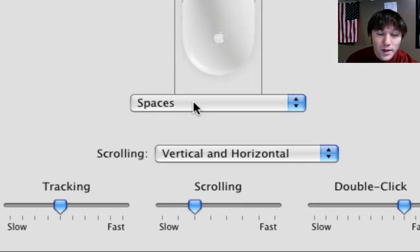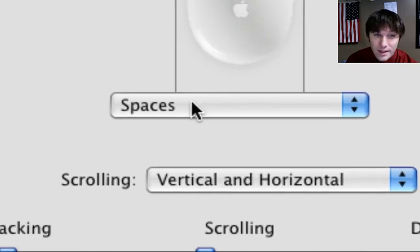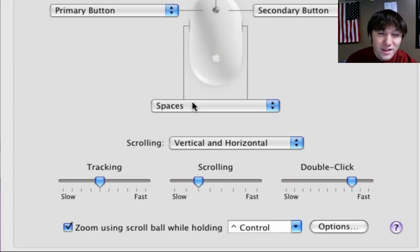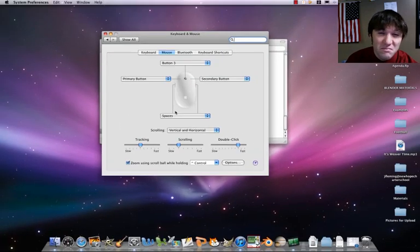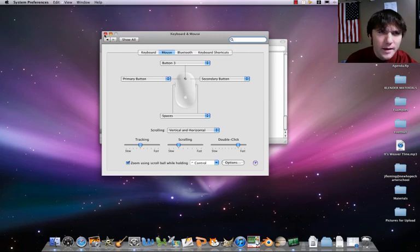Your fourth button really doesn't matter. I right now have Spaces configured. I don't recommend that you set that up. From there, we are now going to open up Blender.